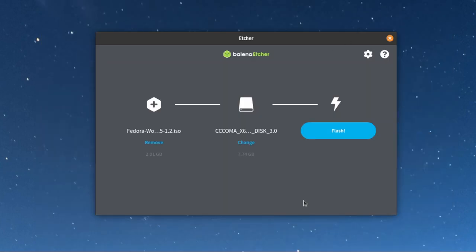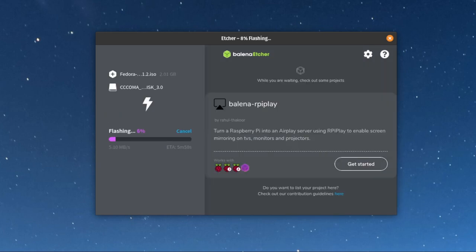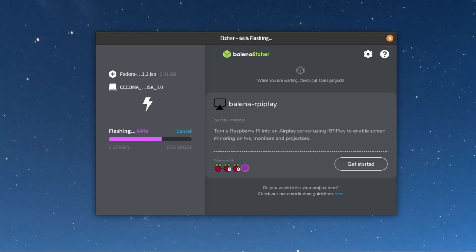In this case we're going to pick Fedora. We're going to select our thumb drive, and then we're going to hit the flash button. It's going to prompt you to say, 'Hey, are you sure you want to overwrite this?' and you click yes. It'll give you an ETA of how long it's going to take, and in this case we sped it up a little bit.